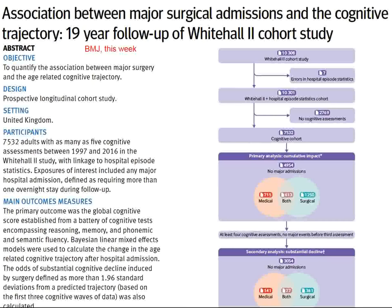Turning now to the British Medical Journal and a follow-up on the Whitehall cohort. Whitehall is a street in London running through the governmental neighborhoods. The Whitehall cohort is basically a group of governmental employees in Britain recruited for epidemiological studies ongoing since World War II — a large collection of British bureaucrats observed by epidemiological investigators. The hypothesis here was the rate of cognitive decline in people past the age of 50, which has been mapped out very well in this cohort.